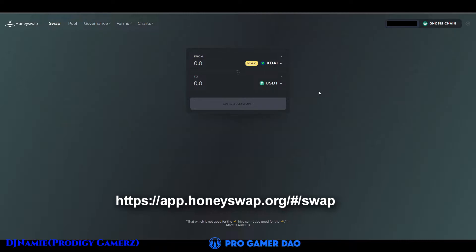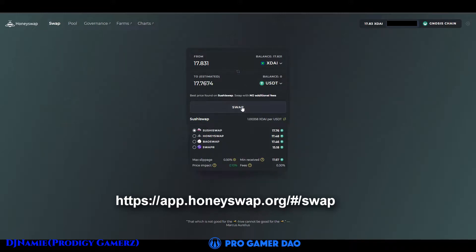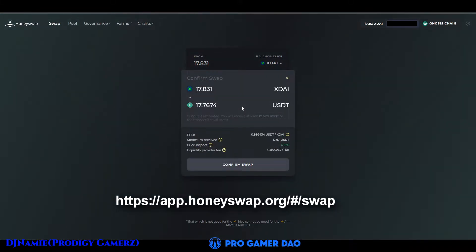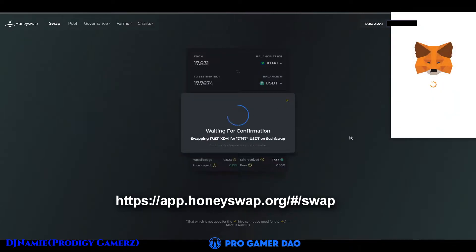Once the token appears, input the amount you want to exchange. First of all, you have to change it to USDT. Once you have input the amount, click swap, then click confirm swap. MetaMask will appear — make sure you have extra tokens for the gas fee.